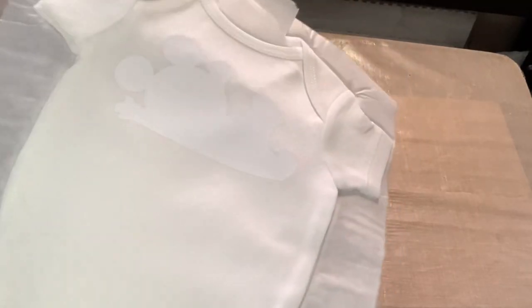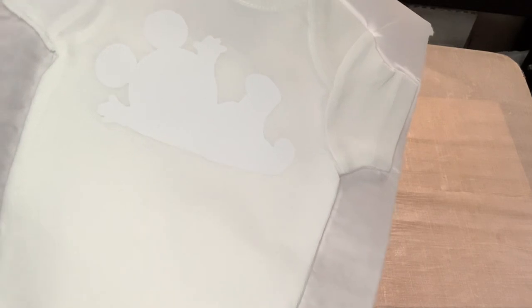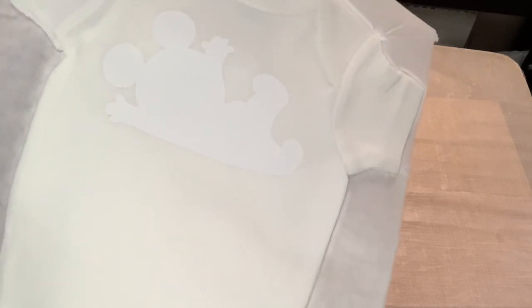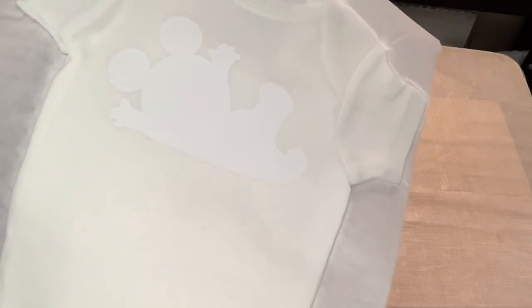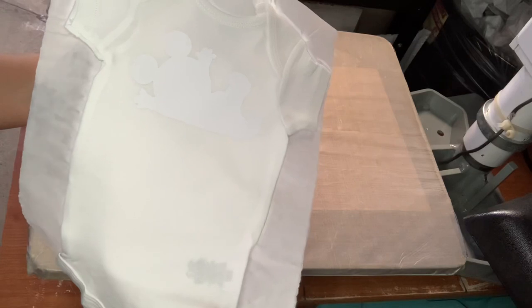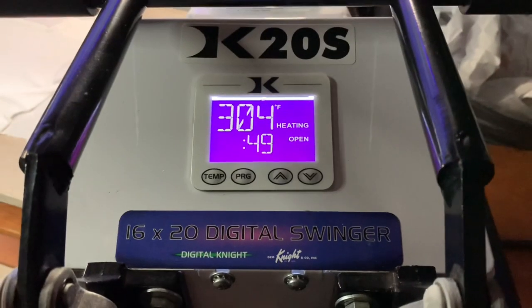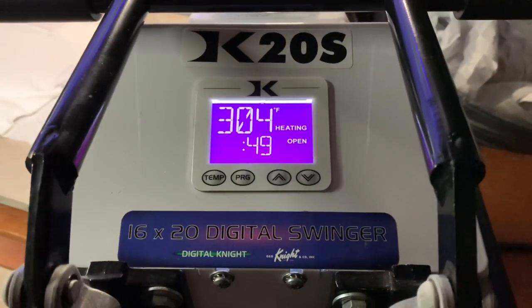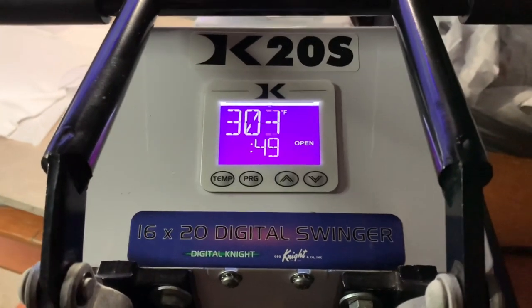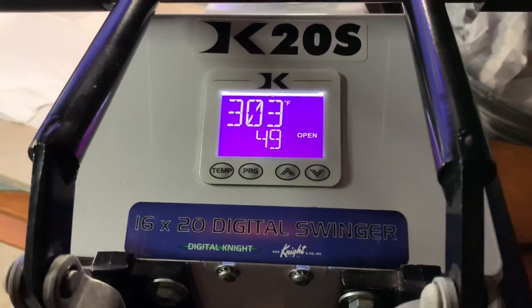Hopefully you guys can see that pretty well. But it's all pressed on there nicely. Like I said just for about five seconds just to get it nice and on there. We're going to go ahead and press on the sublimation. I am going to go ahead and set my press to 380 because that is what we press our sublimations on.